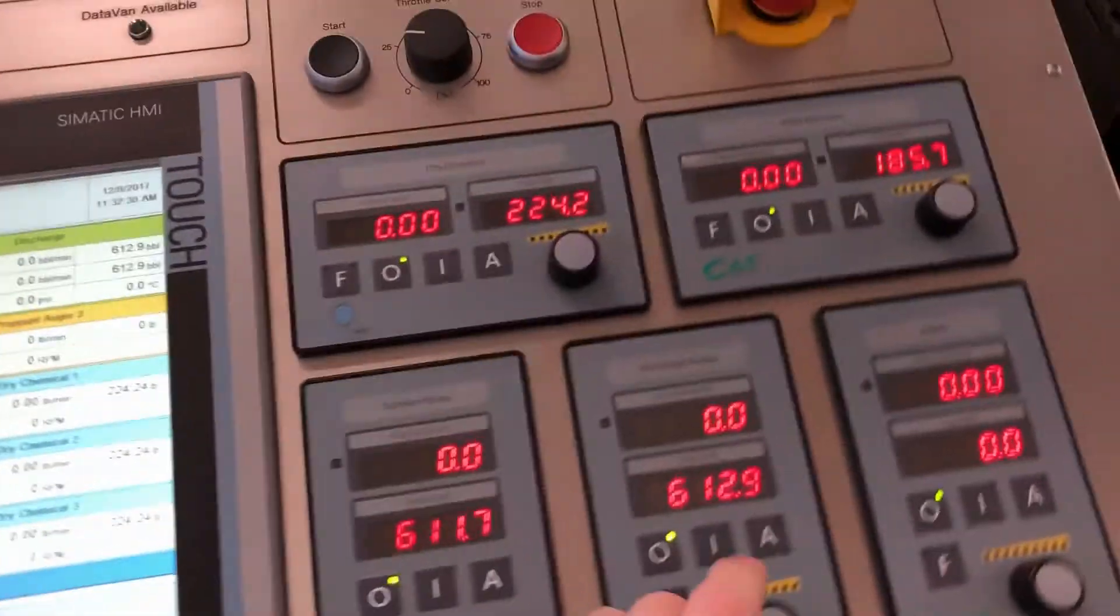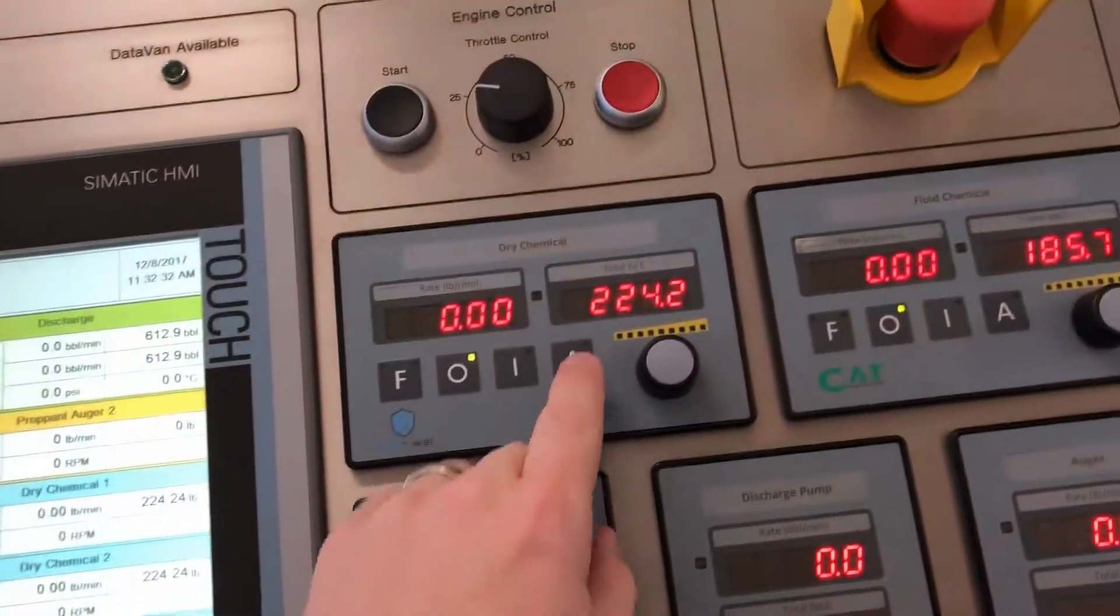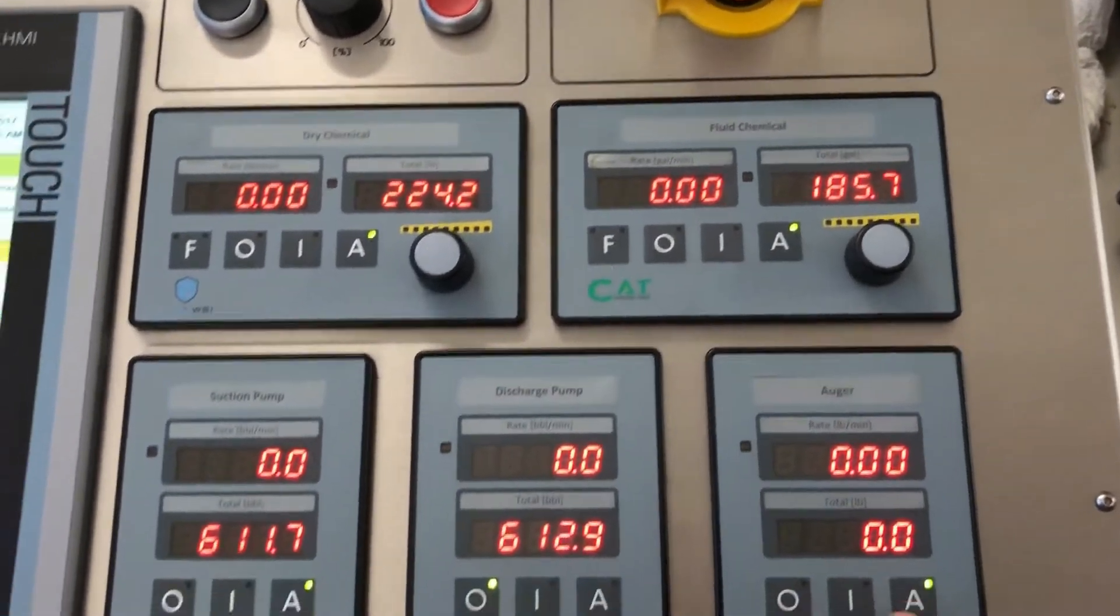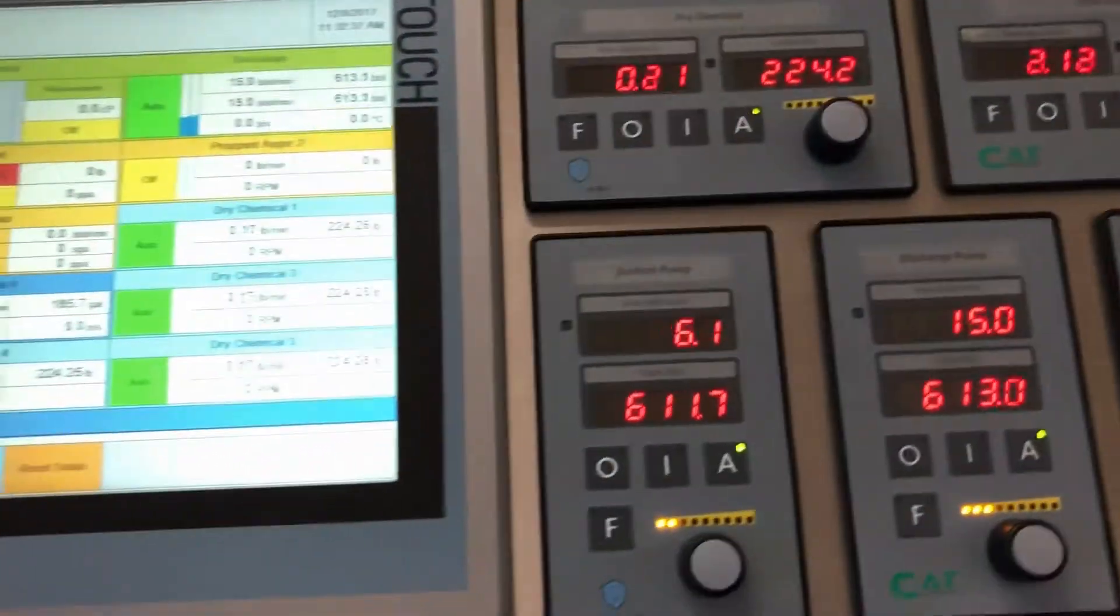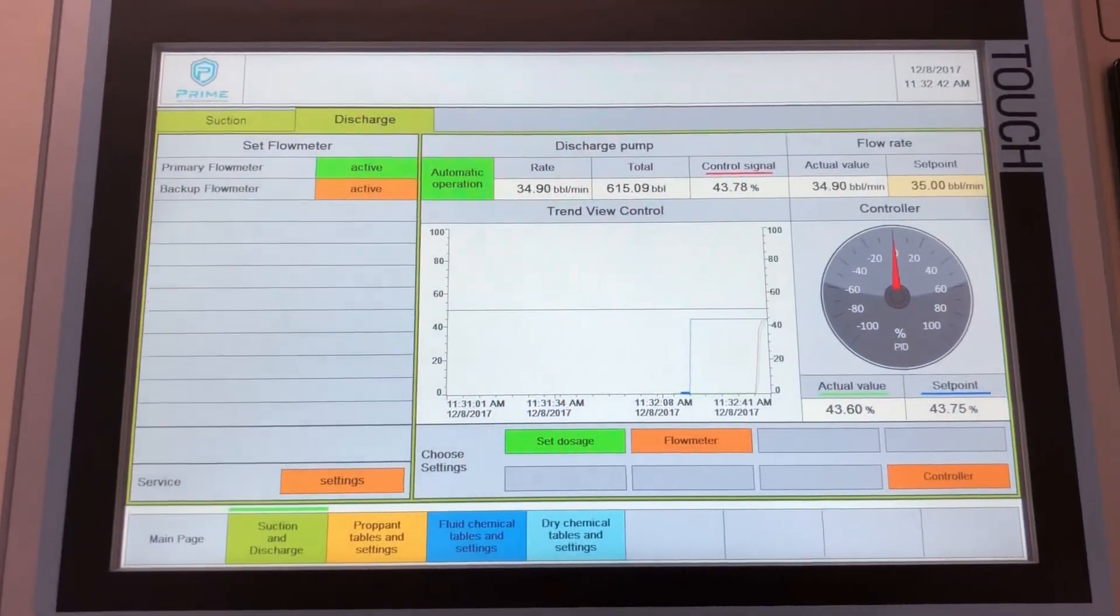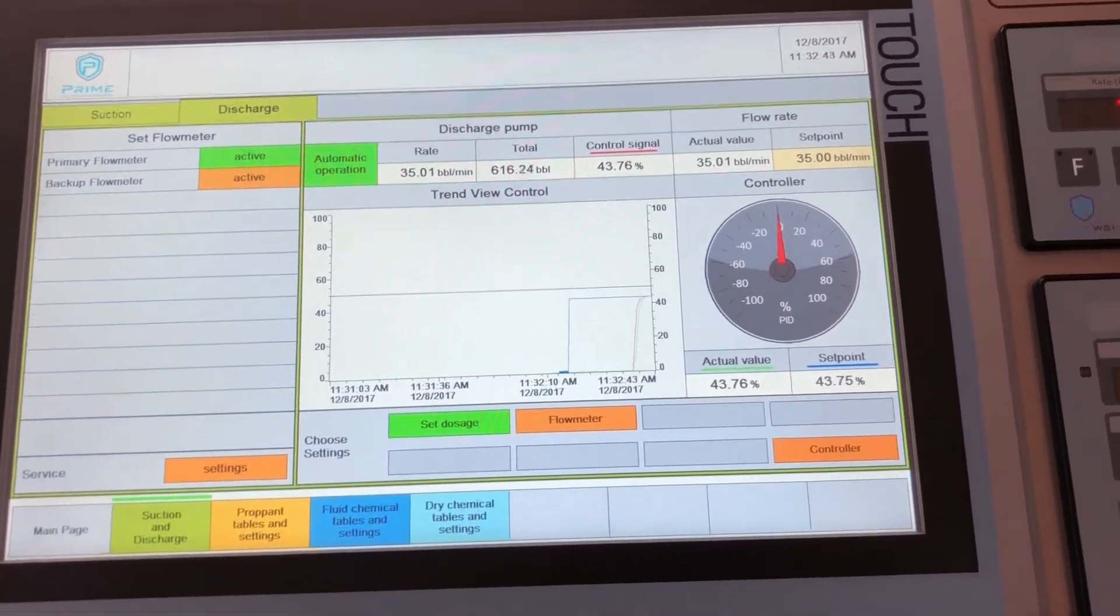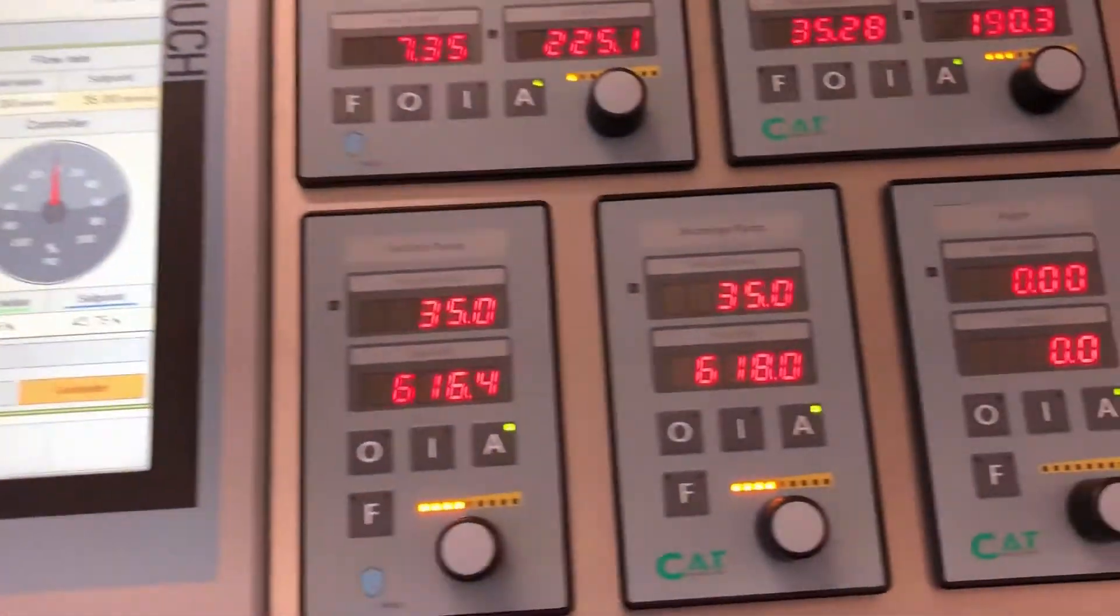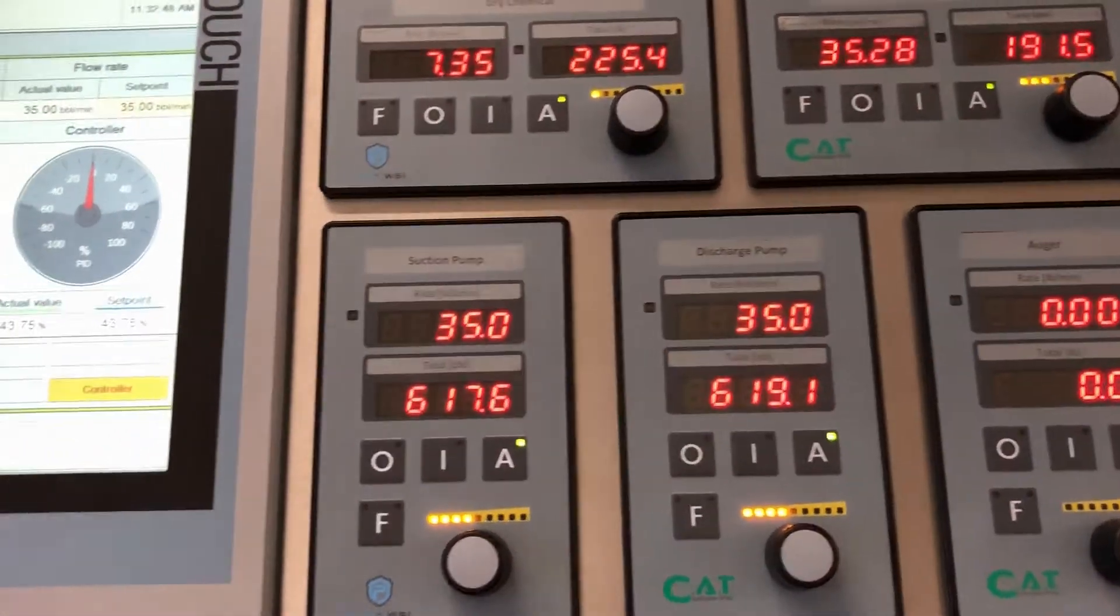Right now we already have our dosage table set in our PLC, so I'm just going to run everything in automatic mode. As you can see here we have our set point set and you can see some values on the touch panel. We're running in automatic.